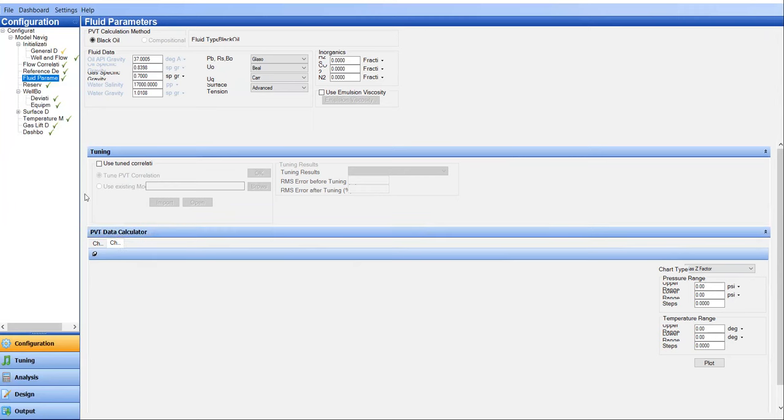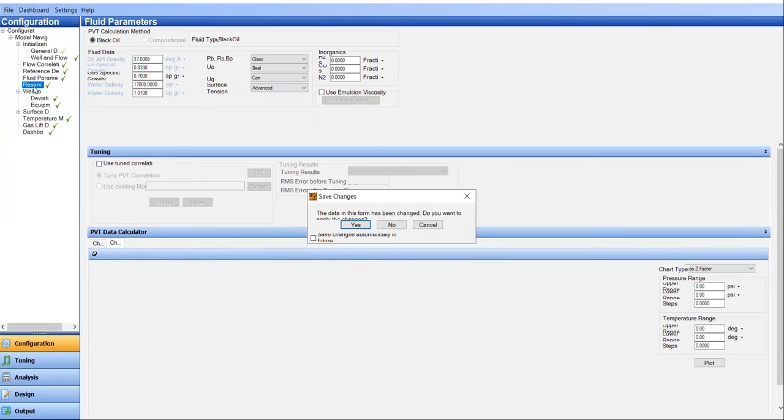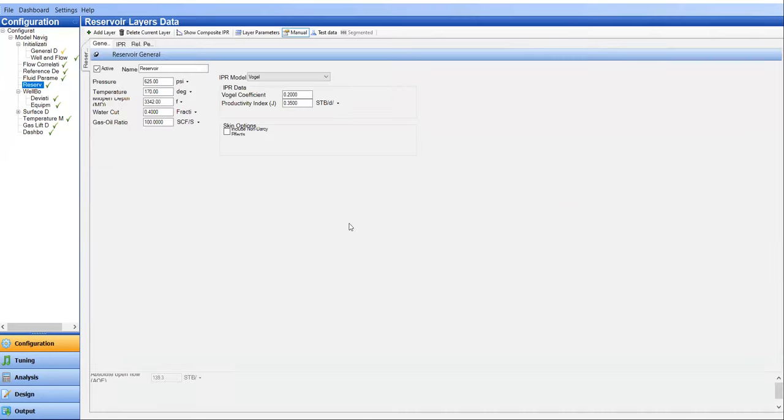So I think we can move on from this step to the reservoir section. If you change anything, you can click on yes for the saving or no.